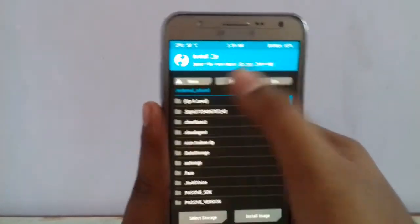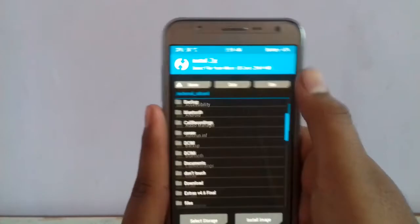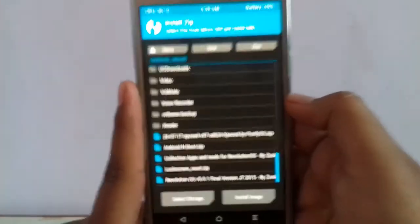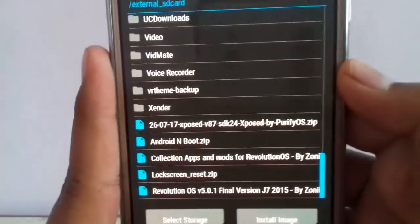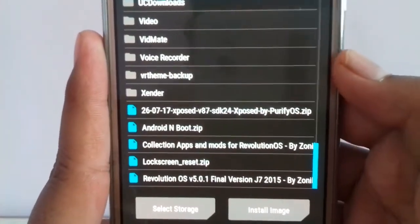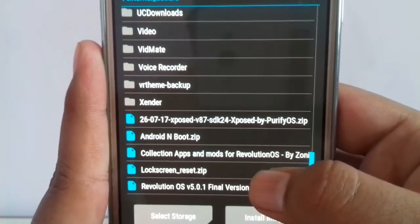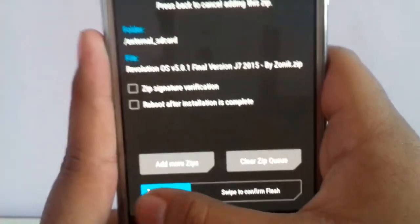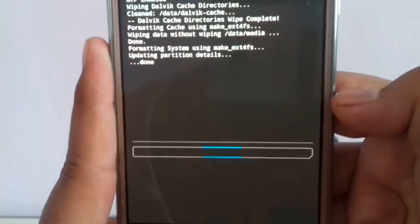Hit on install and locate your Revolution OS zip file. Click on that and swipe to flash.